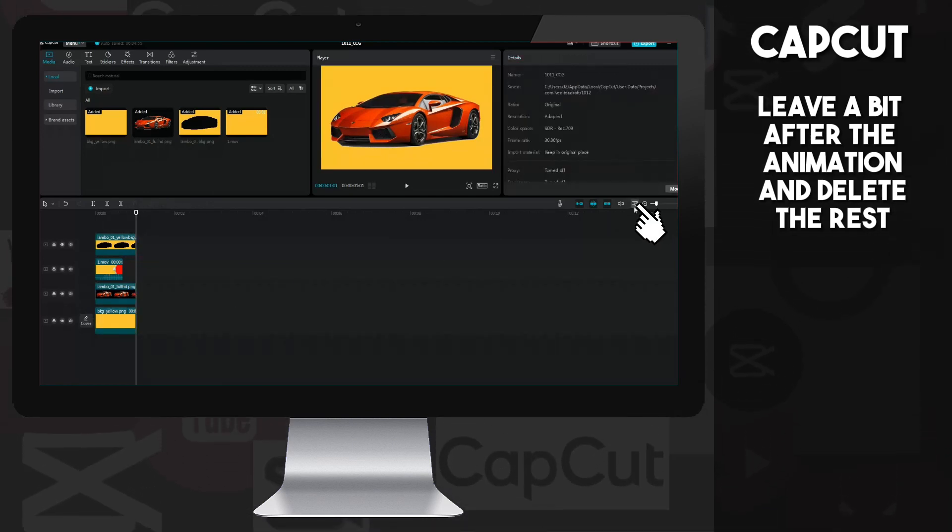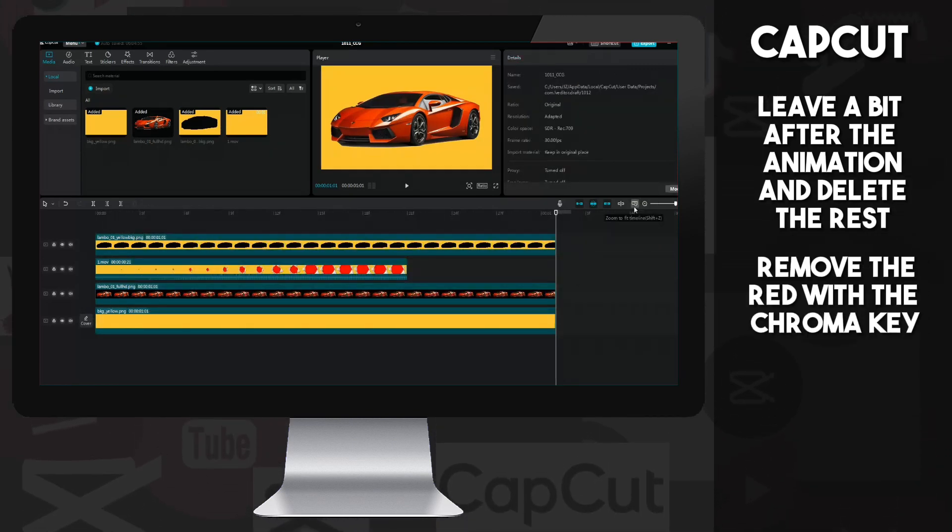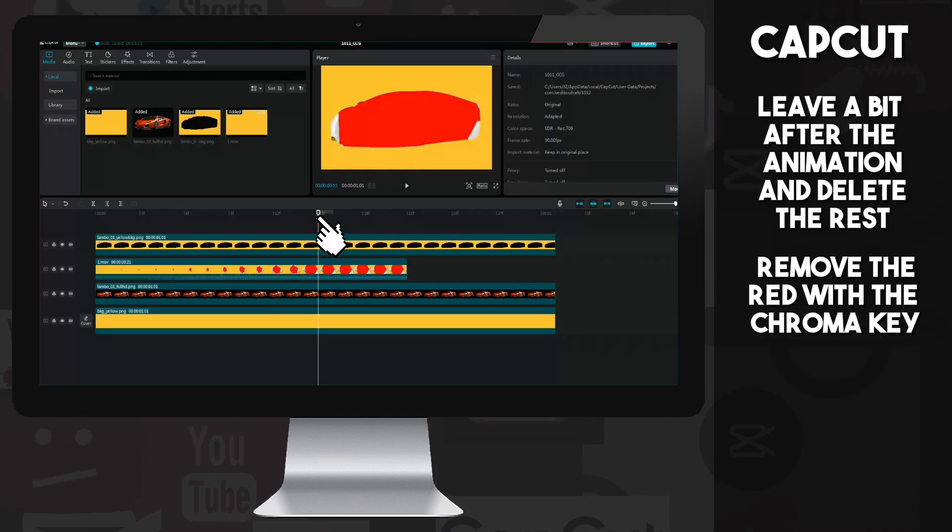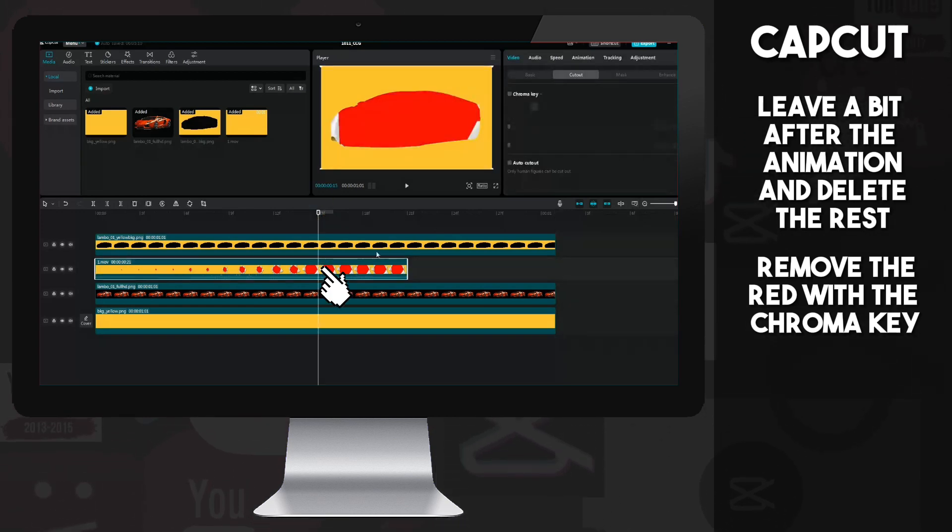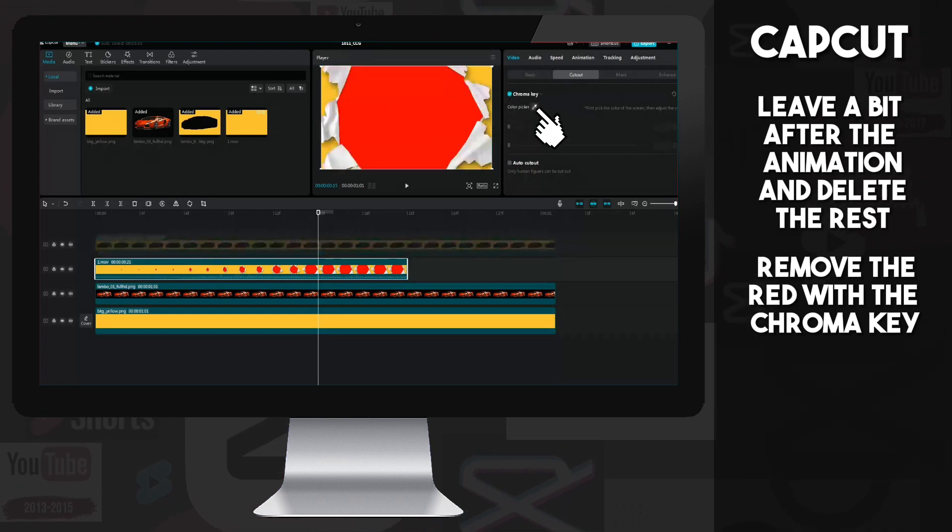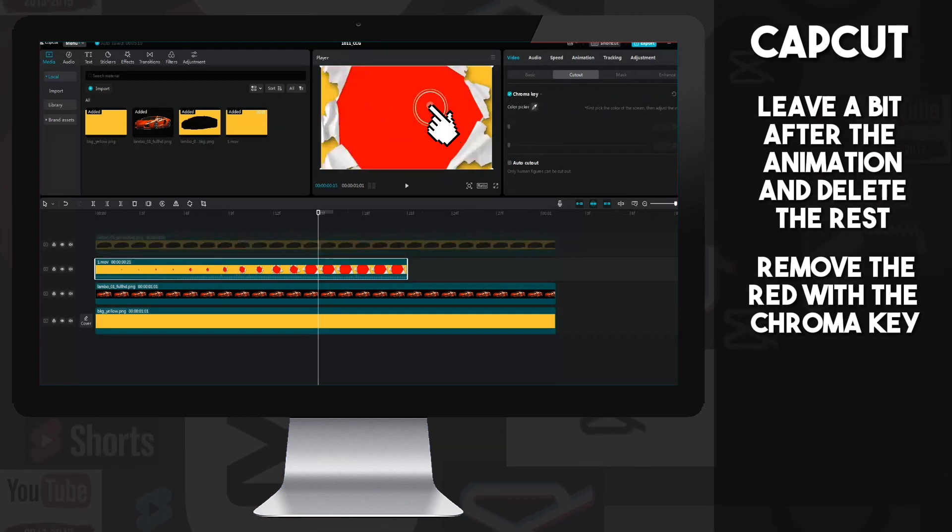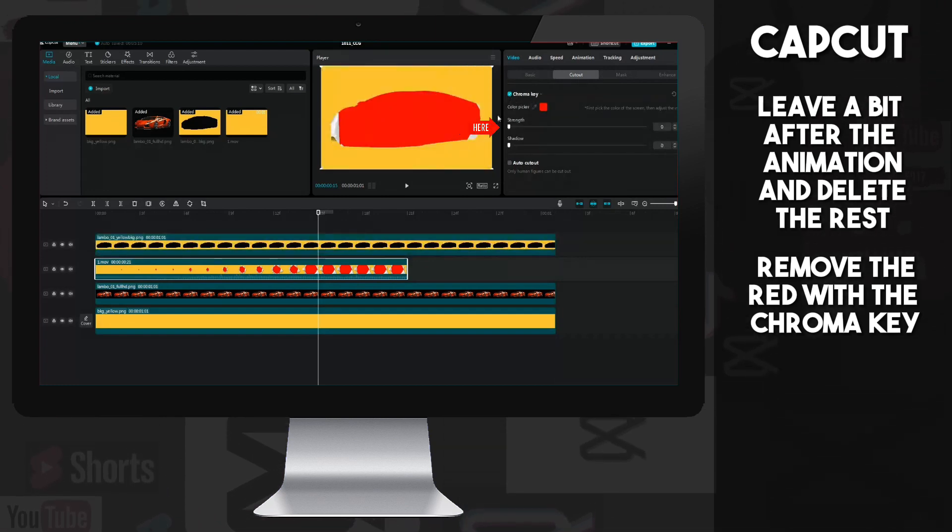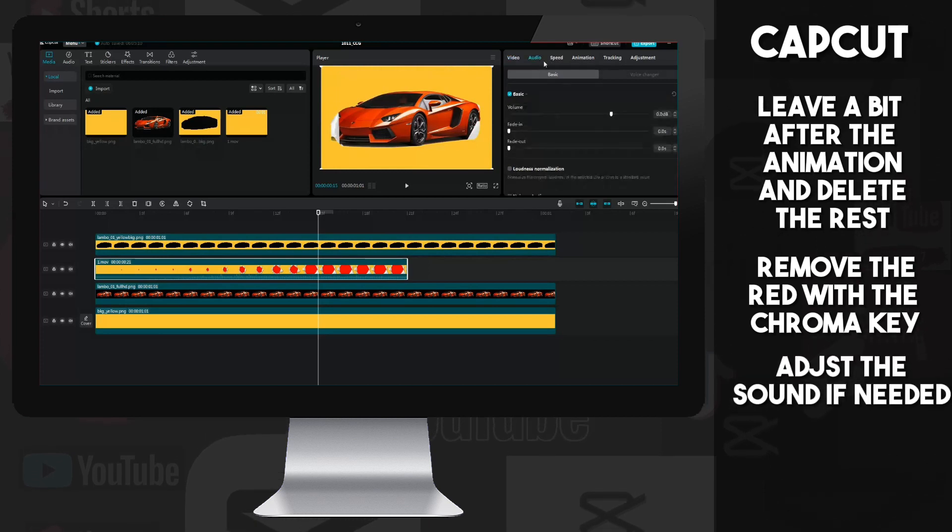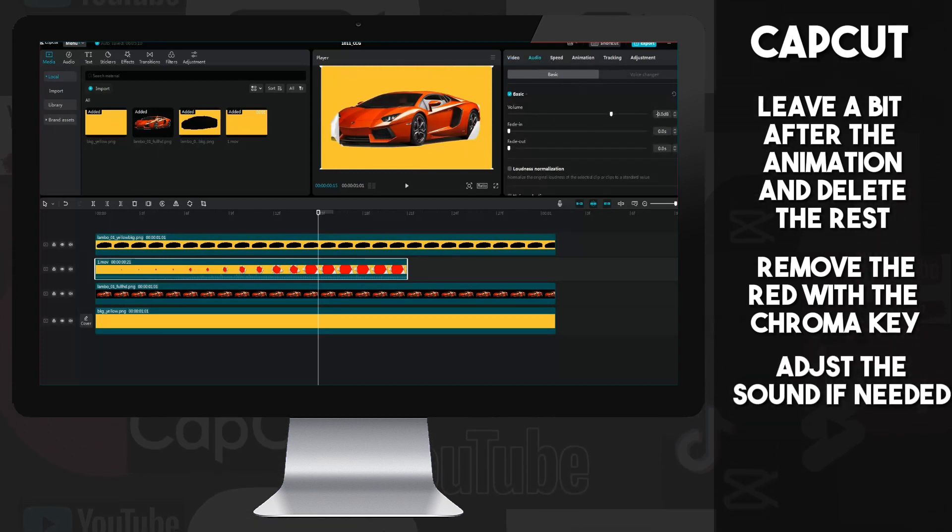Let's zoom in, click somewhere where the red color is visible in the animation. See, I didn't forget. Remove it using the chroma key. Since the animation is loud, I lowered the volume a little.